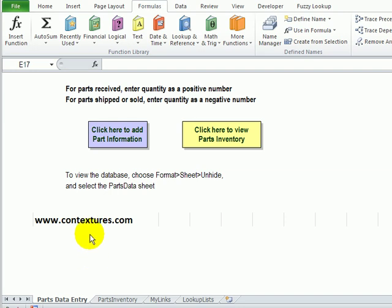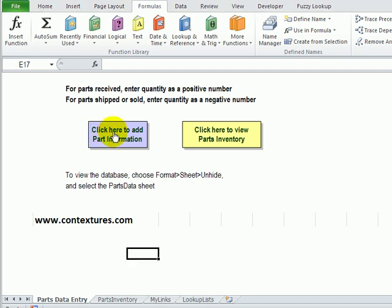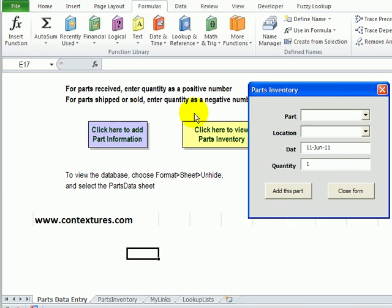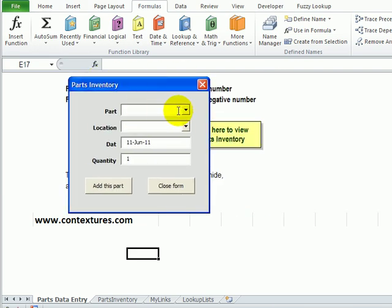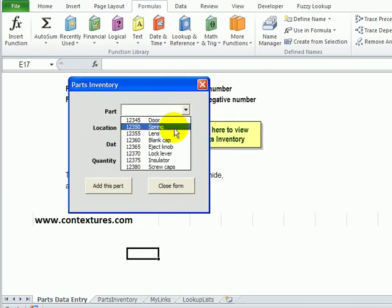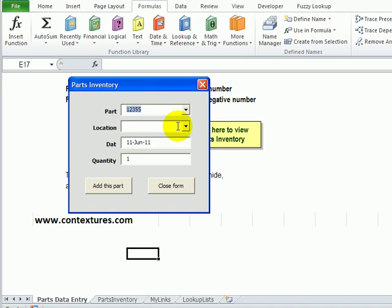In this workbook we have a user form that people can use to put part orders into this workbook. If they click this button, the user form opens up. There's a drop down list that shows the parts that we sell and another drop down for the location.